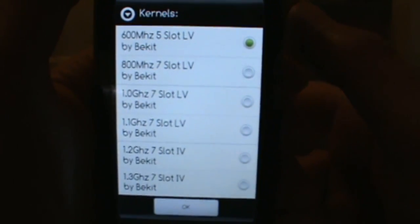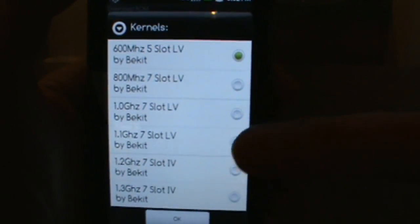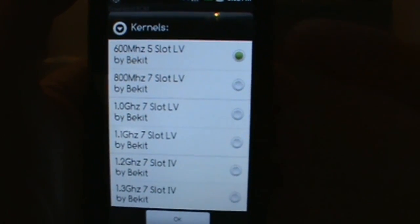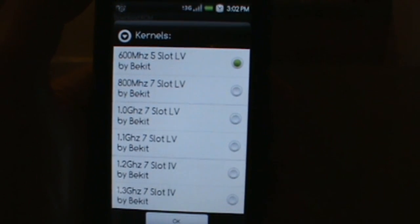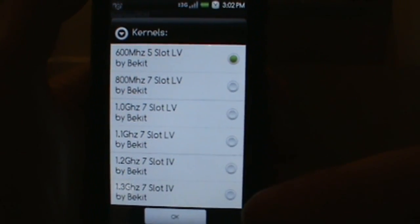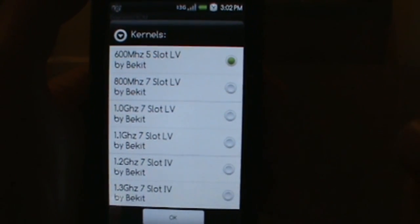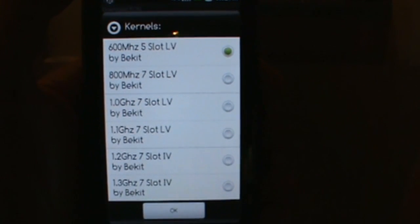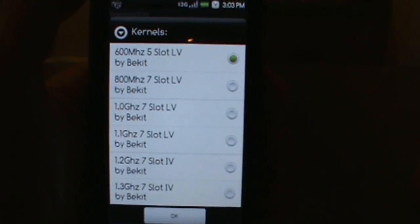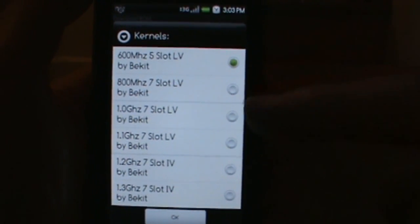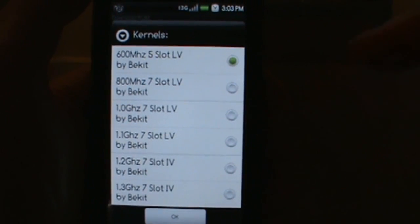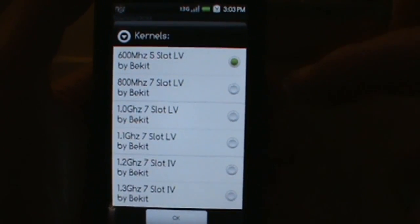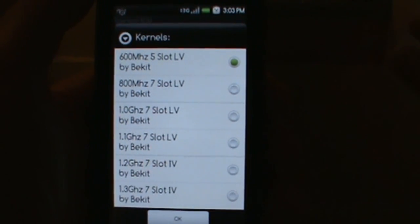From there you get an option to choose a kernel. All his are low voltage kernels, so if you don't like low voltage you can probably swap one out afterwards, although I've seen him suggest you only use the ones he's got listed, so be a little careful there. I went ahead and chose the one gigahertz slot low voltage.